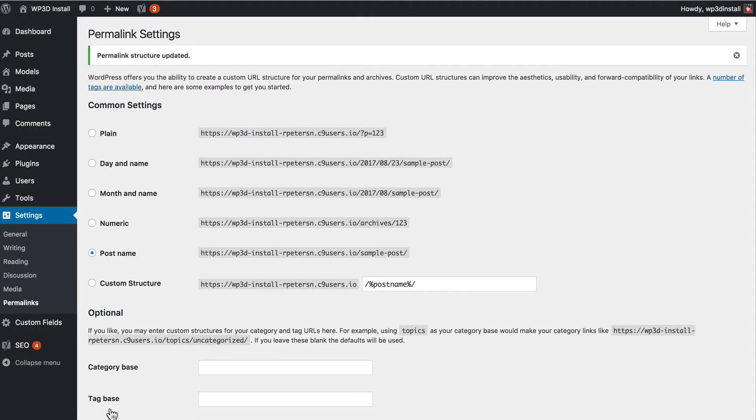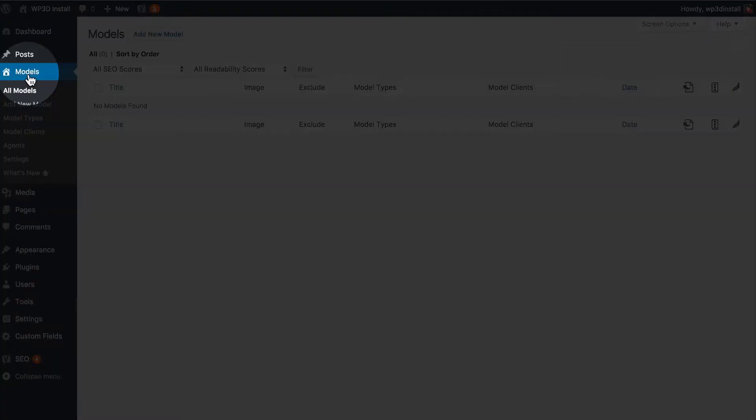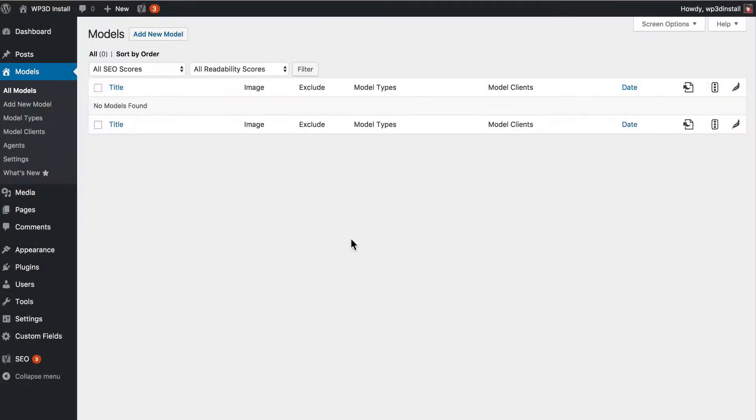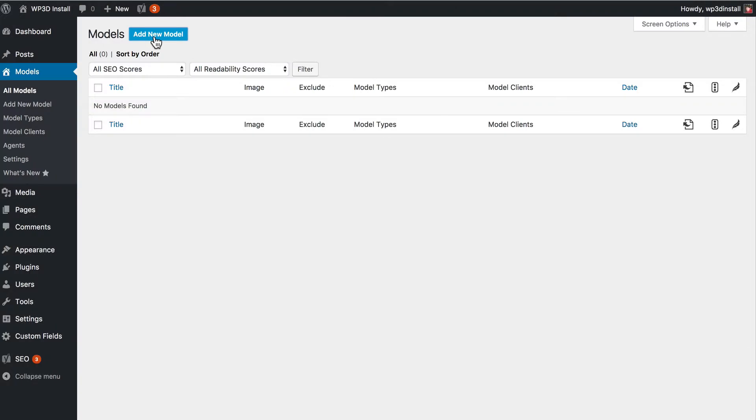Again if you're running an existing site no need to change this. In fact you shouldn't change it if you already have a published site. Okay back to models. Now we don't have a single model added at this point so we're going to go ahead and add a new model. This link here add a new model and this button here do the exact same thing.